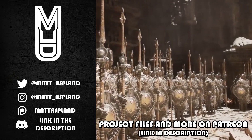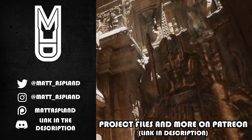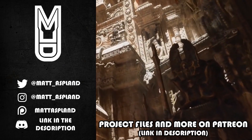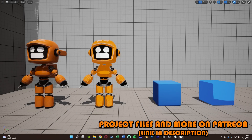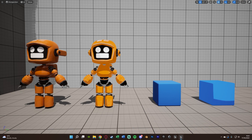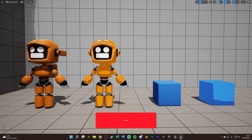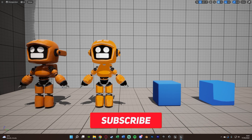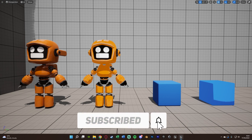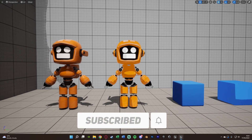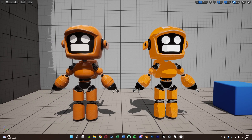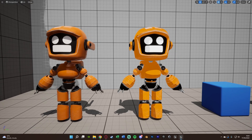Hey guys and welcome back to another Unreal Engine 4 and 5 tutorial. In today's video we're going to be going over creating a basic cell shading or cell shaded material, as you can see on screen now. We're going to be creating a post-process material which will give us this cell shading effect. You can see that we have this robot here — the one on the left has no cell shading applied to it, the one on the right does.